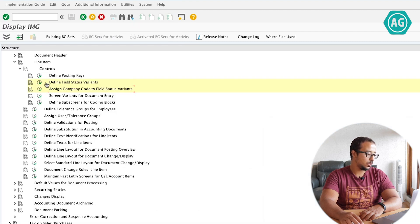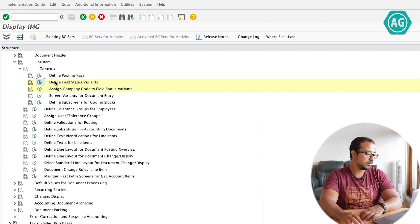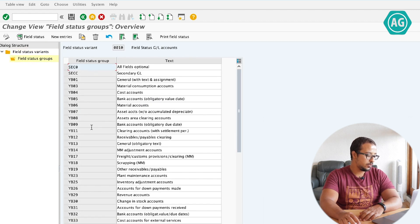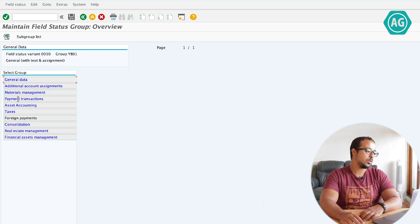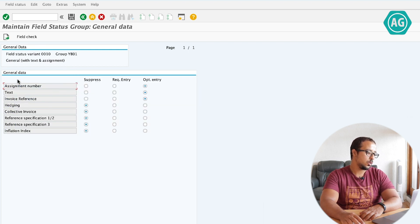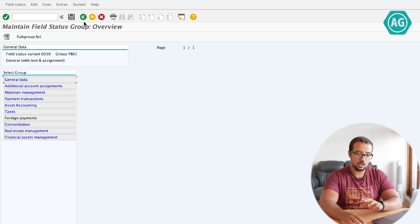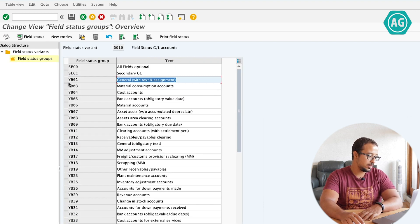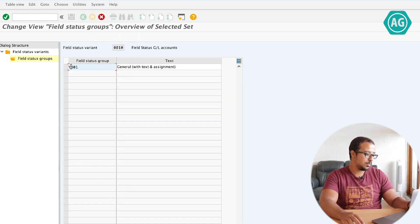I'll go back and go to Define Field Status Variants and open 0010 — Field Status Groups. These are the different groups in 0010, and this is the one I'm using now. If I double click here it takes me into the different field status fields, where I can choose what fields are optional, mandatory, or suppressed. Again, I'm not going to change the standard configuration — I'm going to copy this value into a new field status group, let's call it ZB01.